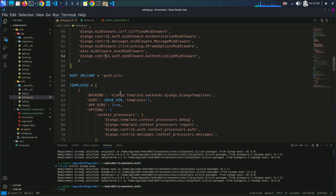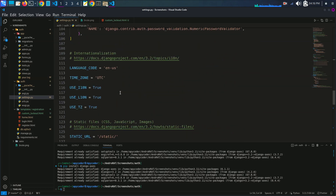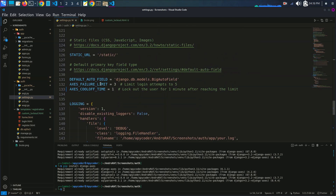After that we have the DEFAULT_AUTO_FIELD set to 'django.db.models.BigAutoField'. For access failures — when anybody tries login attempts — after three attempts they will be locked out for one minute. As per your requirement you can increase the timing and the number of login attempts.